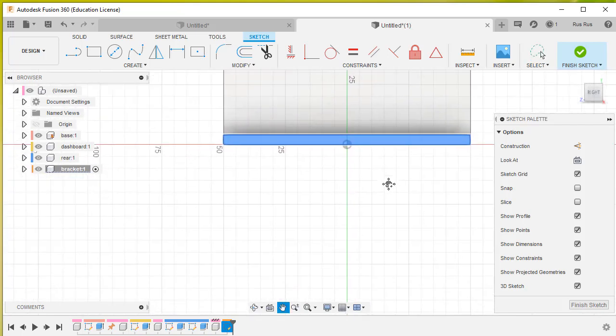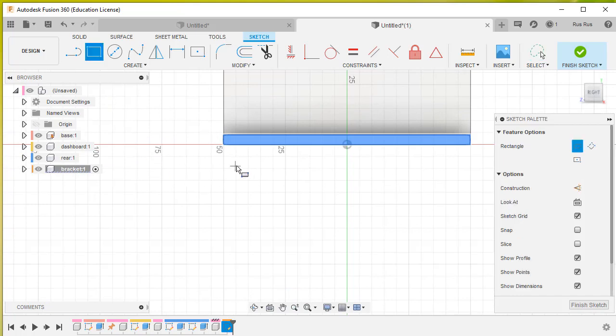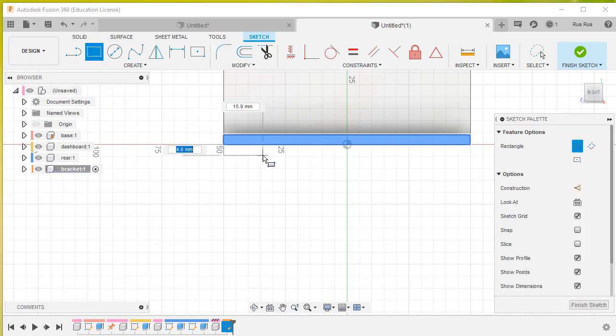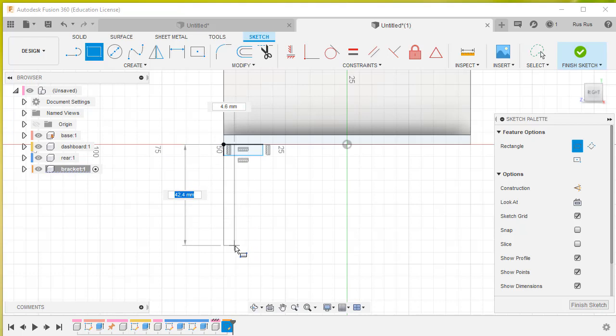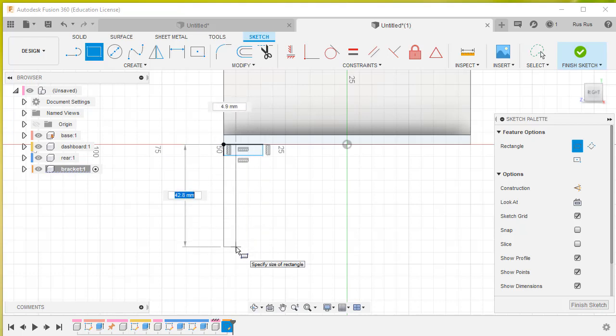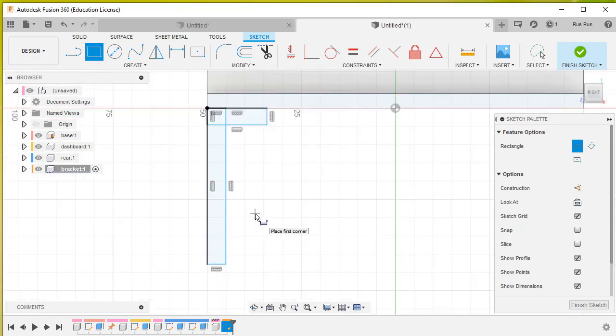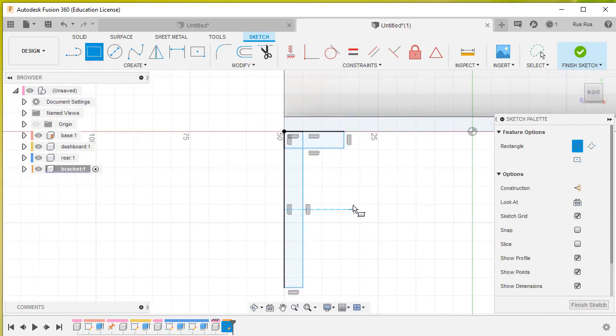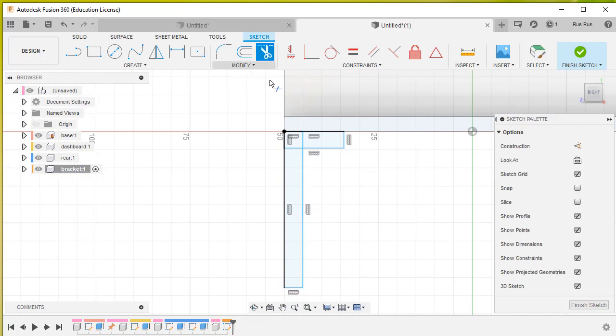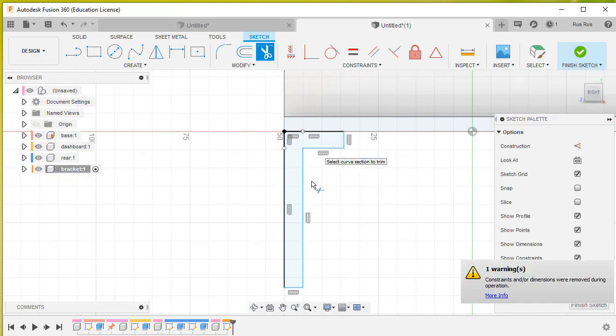Then we're going to get this two point rectangle. We'll create a rectangle like that, and create another rectangle like that. We'll just zoom in there a bit. Then we'll get the trim tool and trim out these bits here.